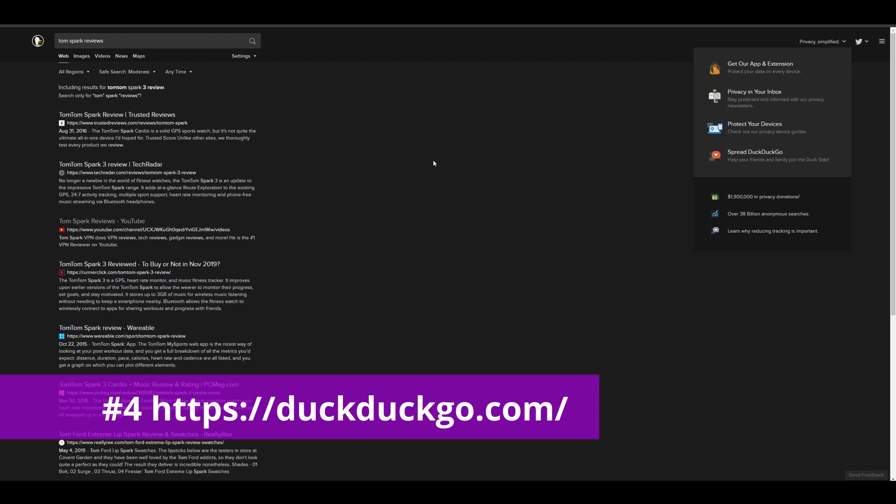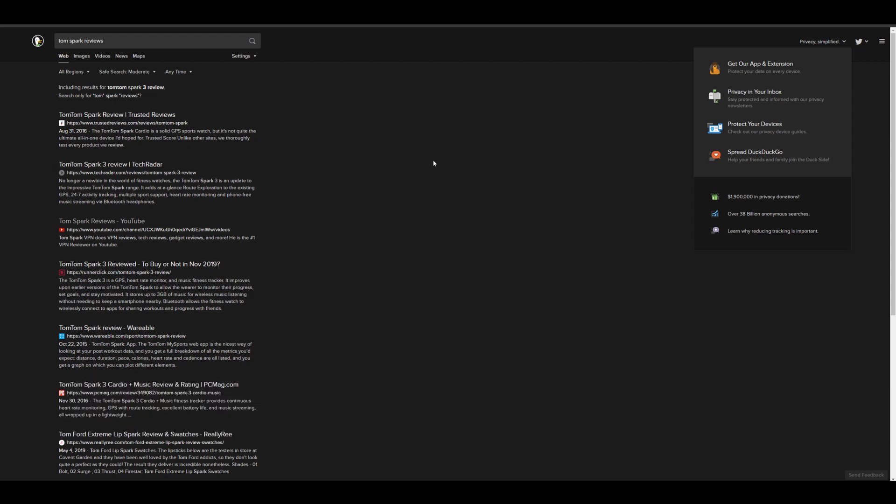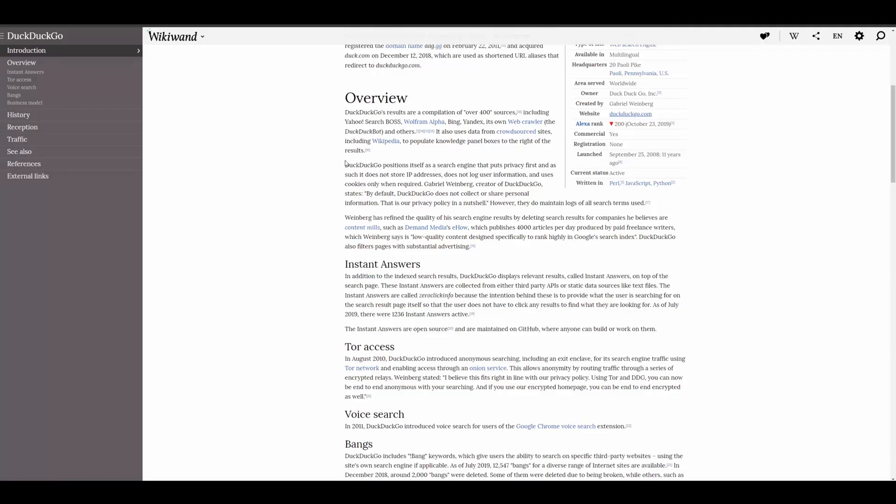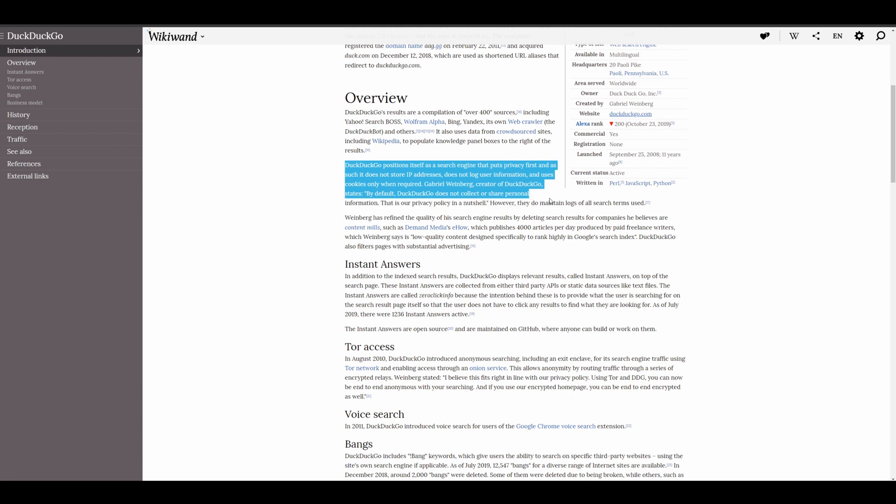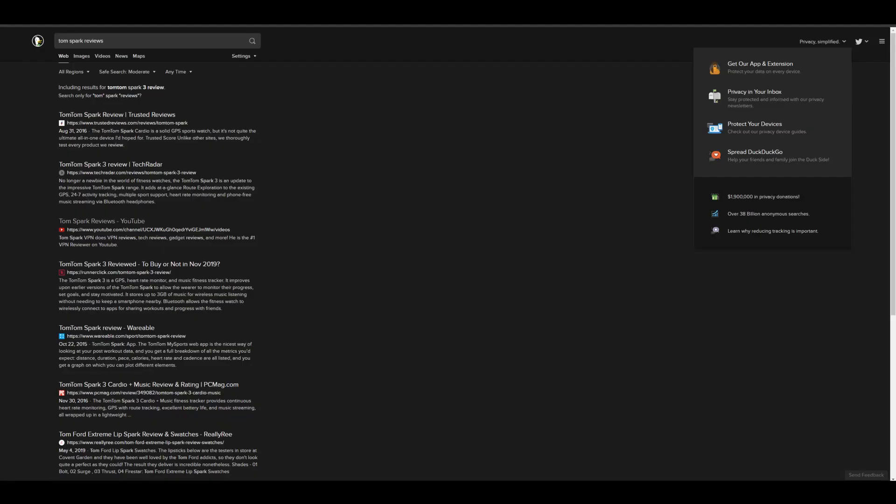So guys, if you're tired of Google kind of tracking all your data about your searches and giving you personalized search results, you might be interested in another entirely new search engine. So this is going to be called DuckDuckGo. Now, what is good about DuckDuckGo? Well, DuckDuckGo is different from Google in that it positions itself as a search engine that puts privacy first, and as such does not store IP addresses or logs user information, and only uses cookies when required.